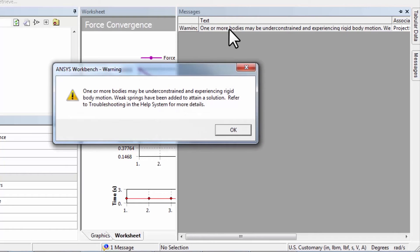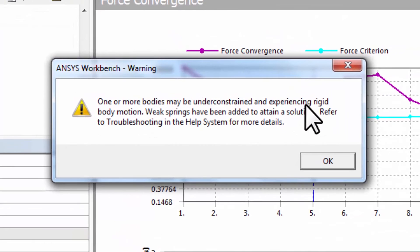We also get a warning, and if I double-click on it, it says one or more bodies may be under-constrained and experiencing rigid body motion — weak springs have been added. This means the model can move in a rigid body way; you can add a constant to your displacements and that would still be a solution to the algebraic equations. What the solver did was pick some nodes and constrain them, and one has to make sure that doesn't introduce spurious stresses from those constraints. One way to check is to look at reactions from the weak springs, and the other is to carefully check results against hand calculations, which we will do.